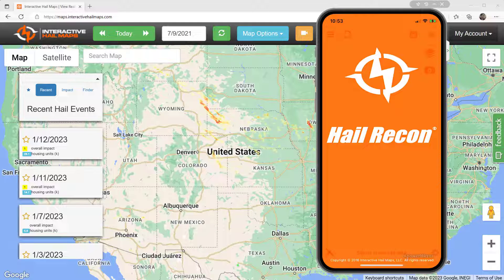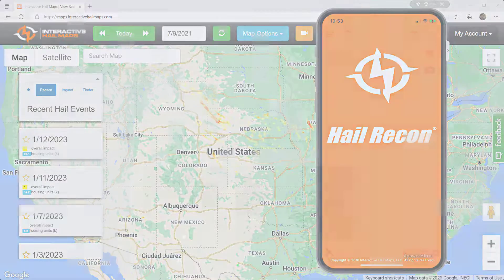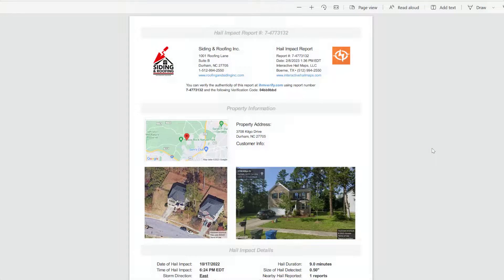Hello and welcome. Thanks so much for choosing Hail Recon. Here are a few important steps you need to take to get the most out of your subscription.